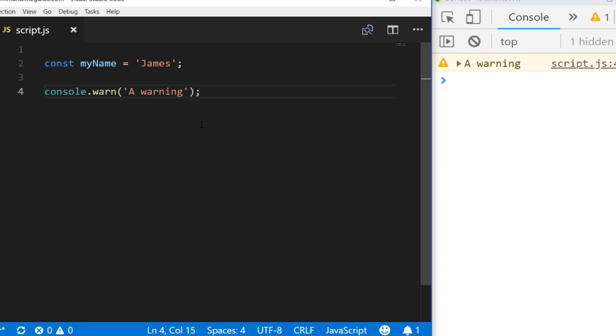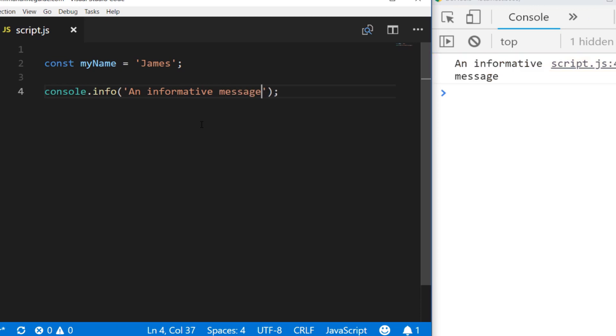Another function is console.info. You can see calling console.info is pretty much the same as console.log, but it may display differently depending on what type of browser you're running your code in.